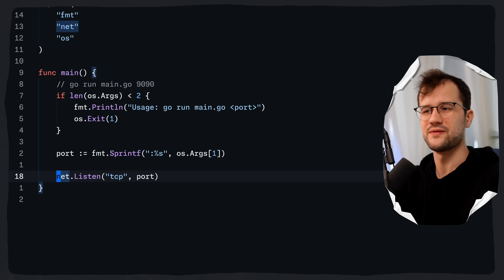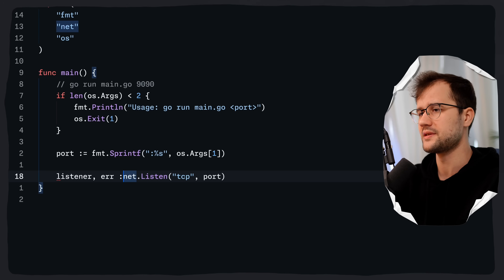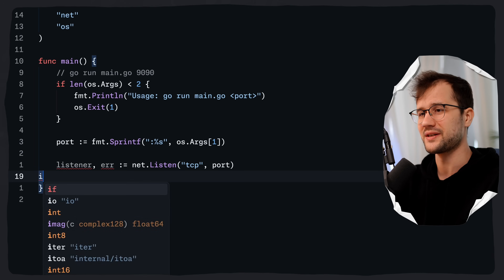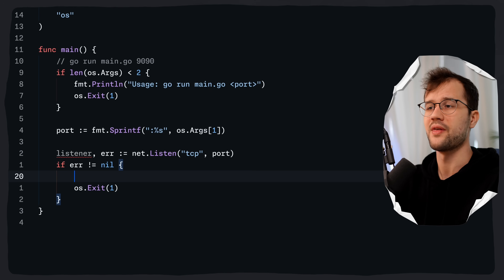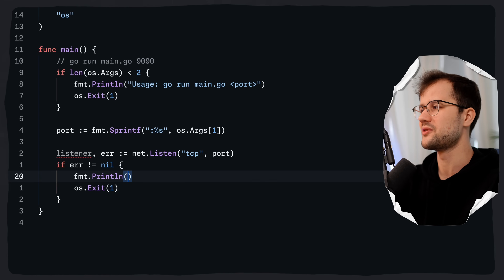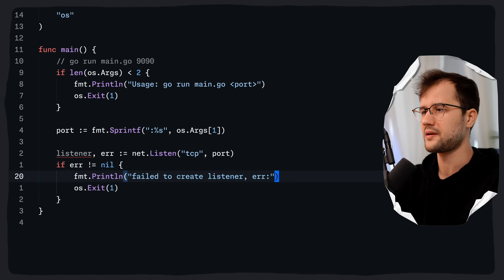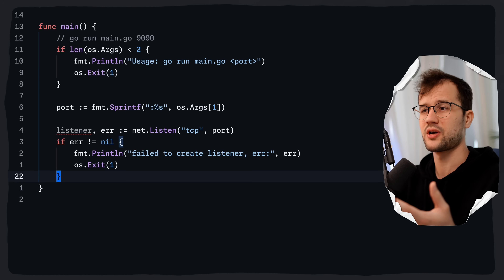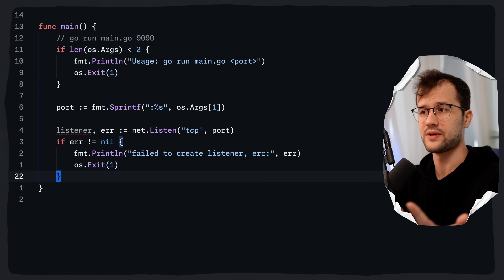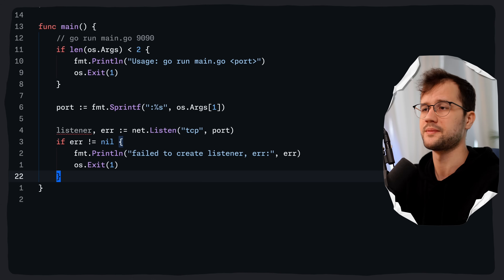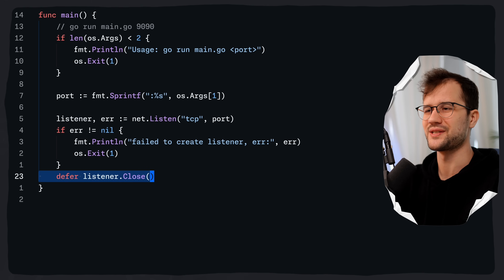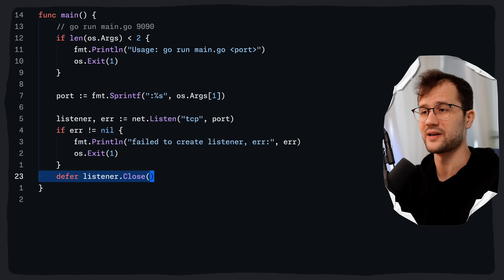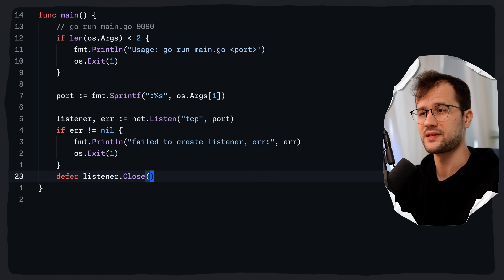Now what does this Listen function return? It returns a listener and then an error. We do some basic error checking: if the error is not equal to nil we say os.Exit(1) and print the error — for example, 'failed to create listener'. This error can occur when the port is already in use. Like in all other examples, always make sure to clean up your resources. We use defer listener.Close(), which closes the listener whenever the main function exits, cleaning up the socket.